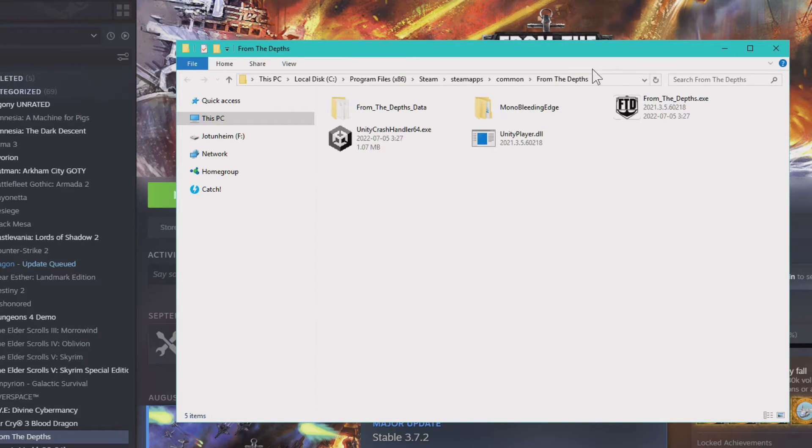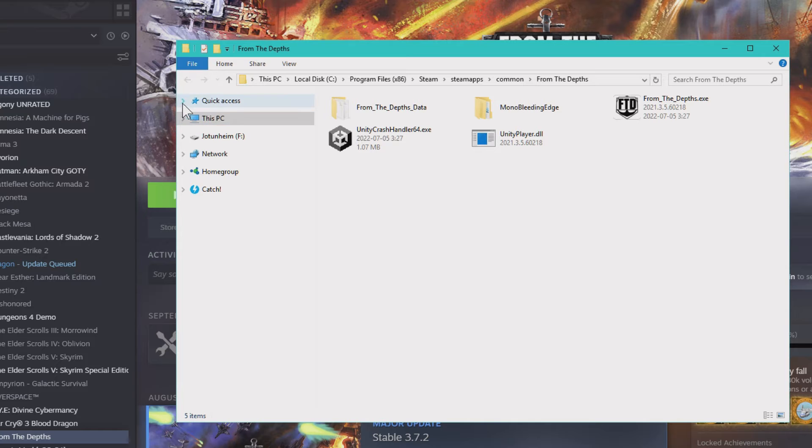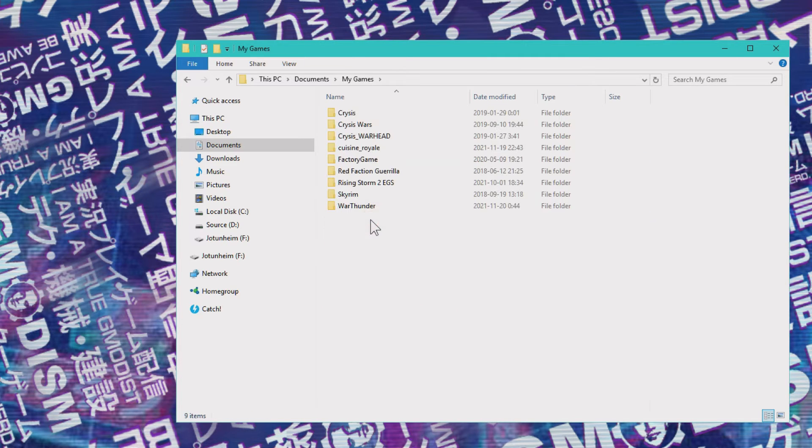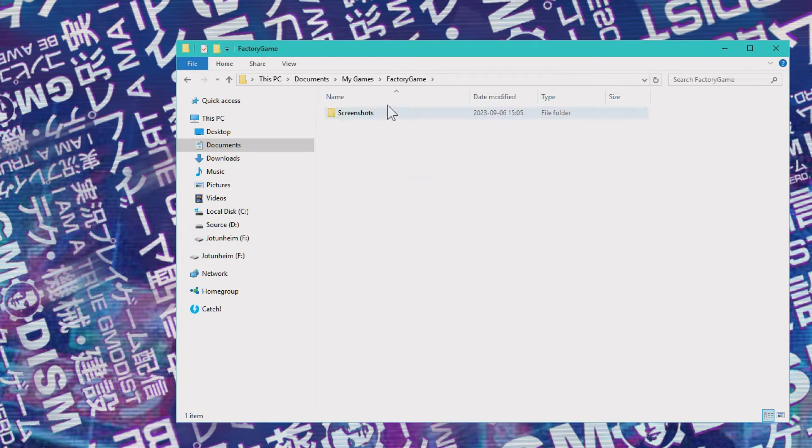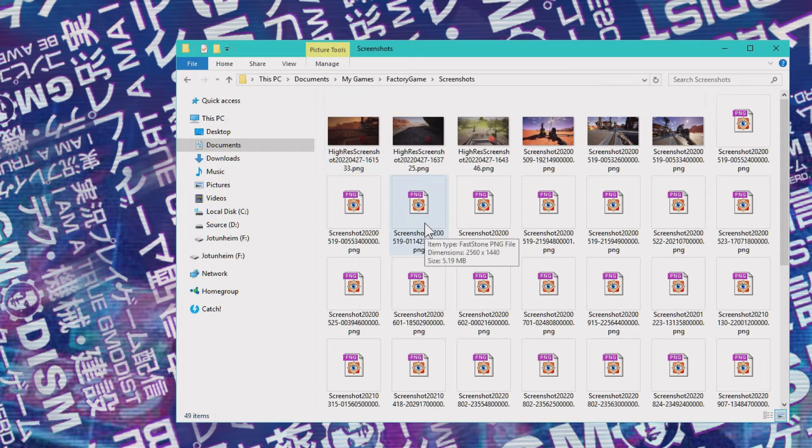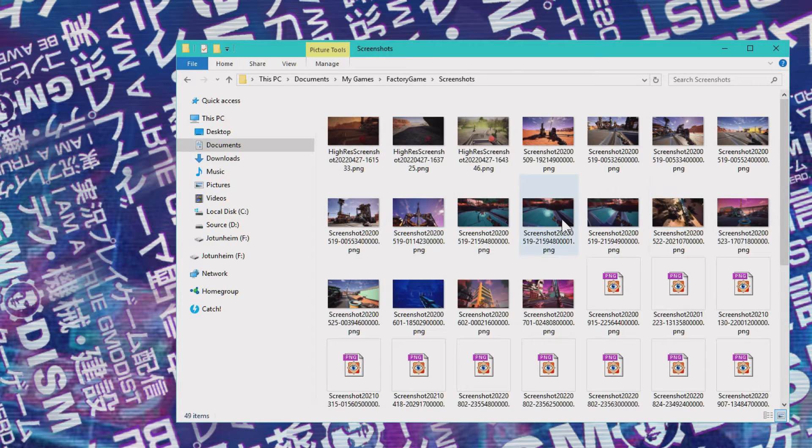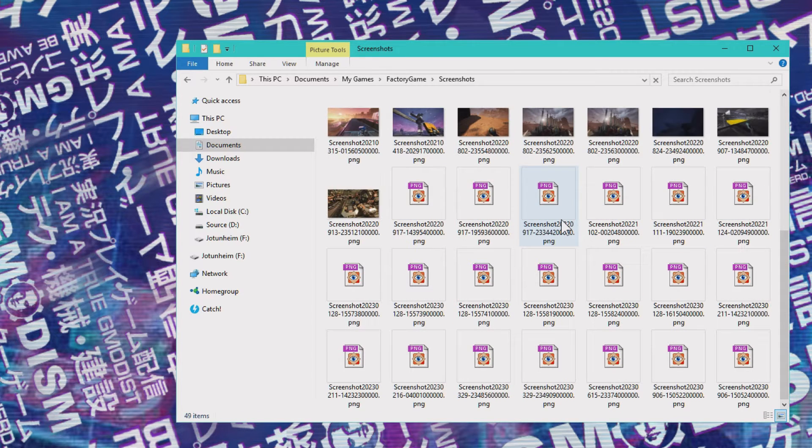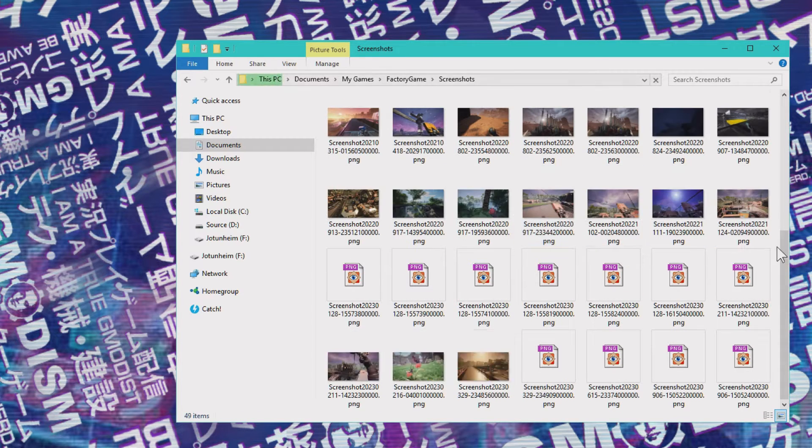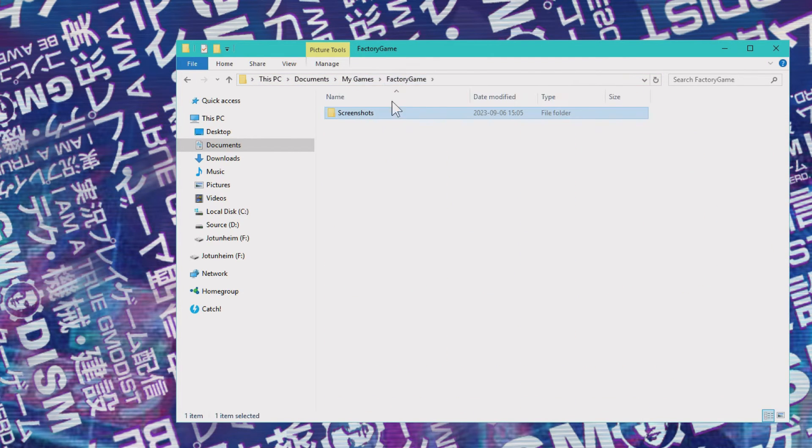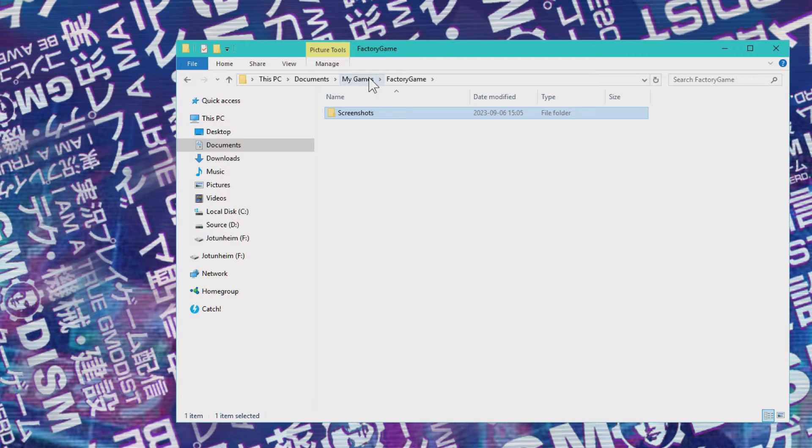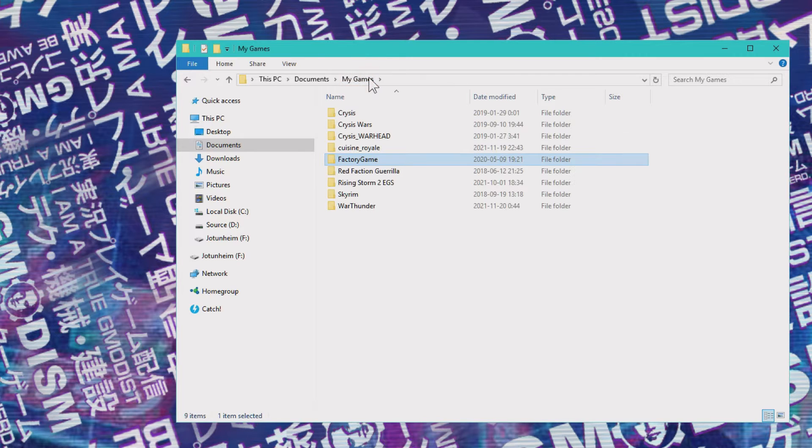And we're going to browse somewhere else, namely my documents. So in my documents, you can find my games. And inside my games, we can see for example, we have something called factory game. This is Satisfactory. So here we have all my Satisfactory screenshots. Very nice. So you can see inside my games, you can very commonly have some files which belong to your game, often actually save files. Now, Satisfactory save files are not located here. So we won't be checking in that more.